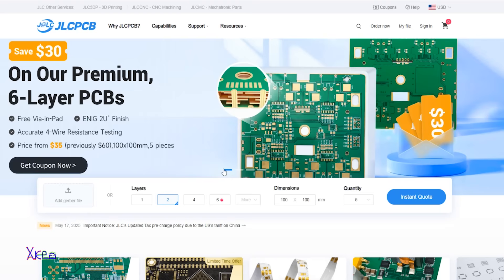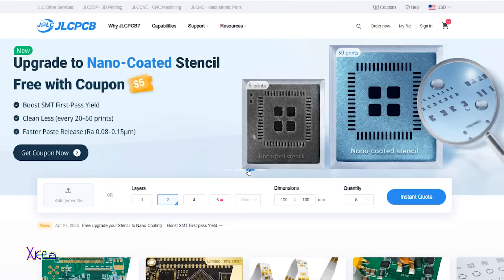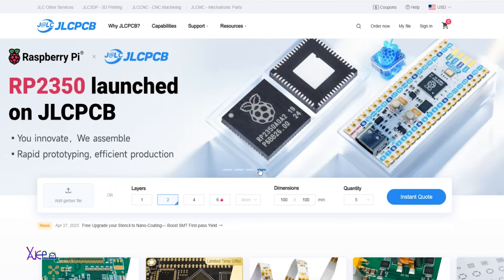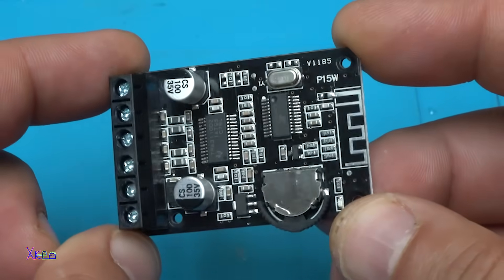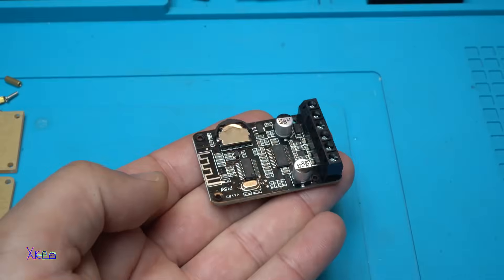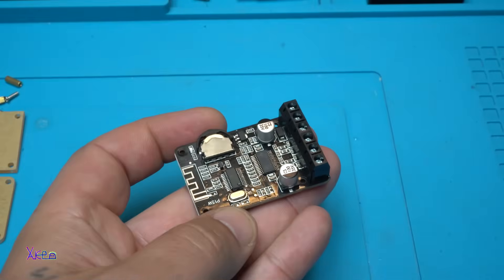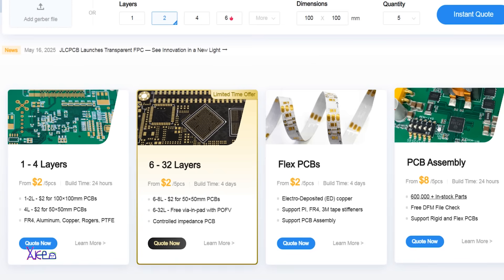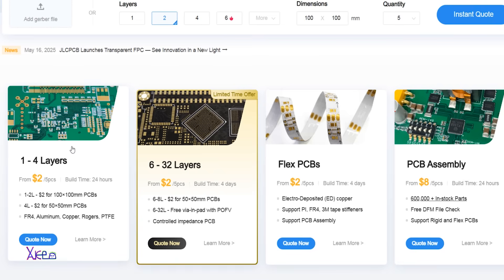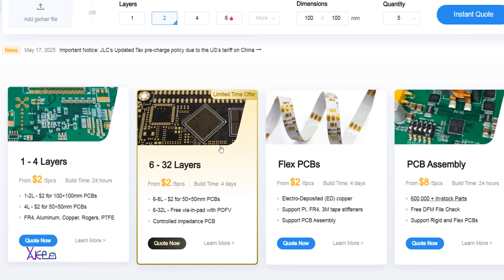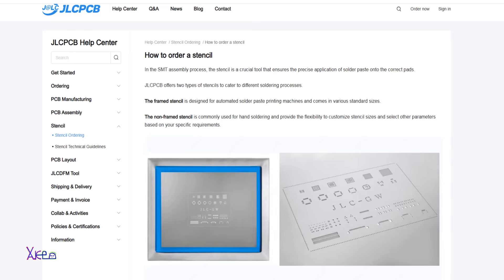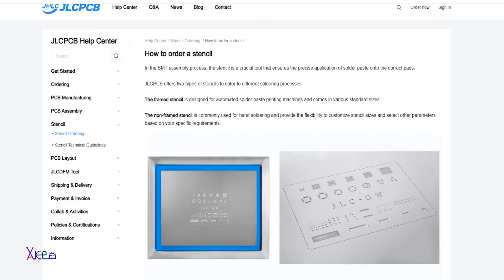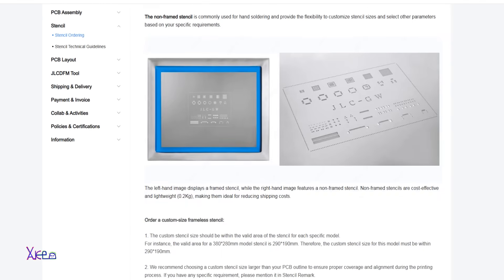This video is sponsored by JLCPCB. With over 15 years of experience and trusted by millions worldwide, JLCPCB is the number one destination for PCB prototyping and manufacturing. Starting at just $2 for 5 boards, you will get professional grade printed circuit boards with 24 hour production and global delivery.